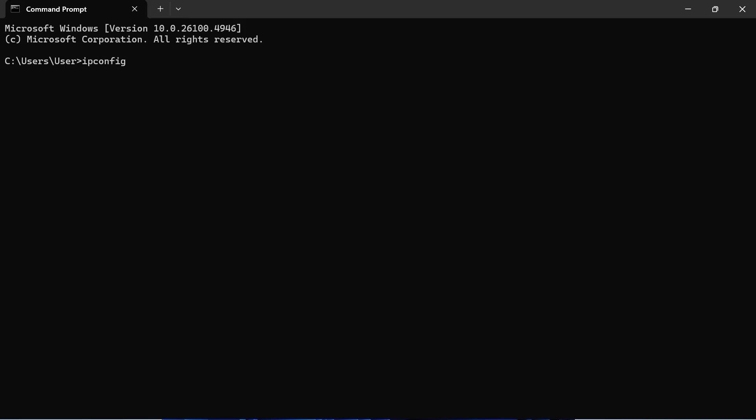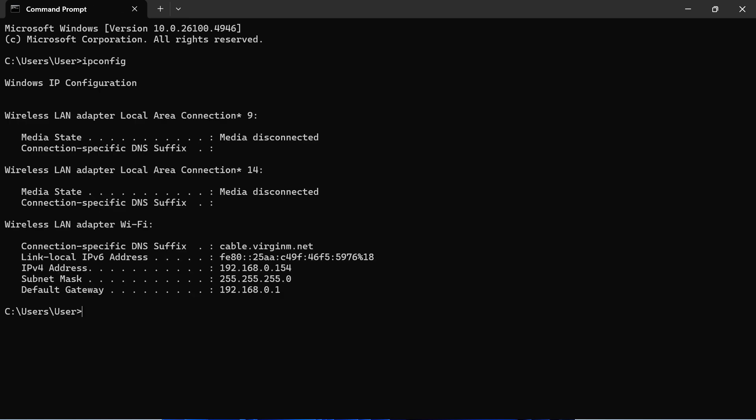From this window, go and type in ipconfig and press enter. Now you need to come down to the default gateway and you'll see a series of numbers. Now these numbers here are the numbers that you need to use in order to access your admin router page.